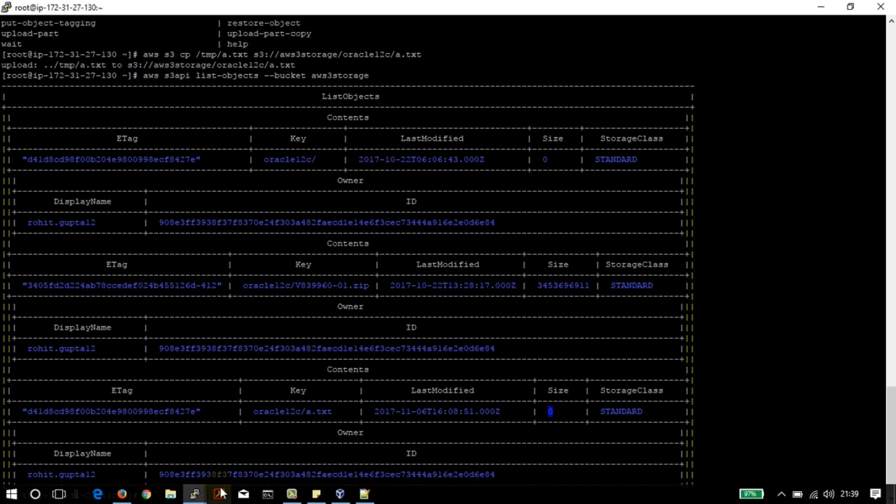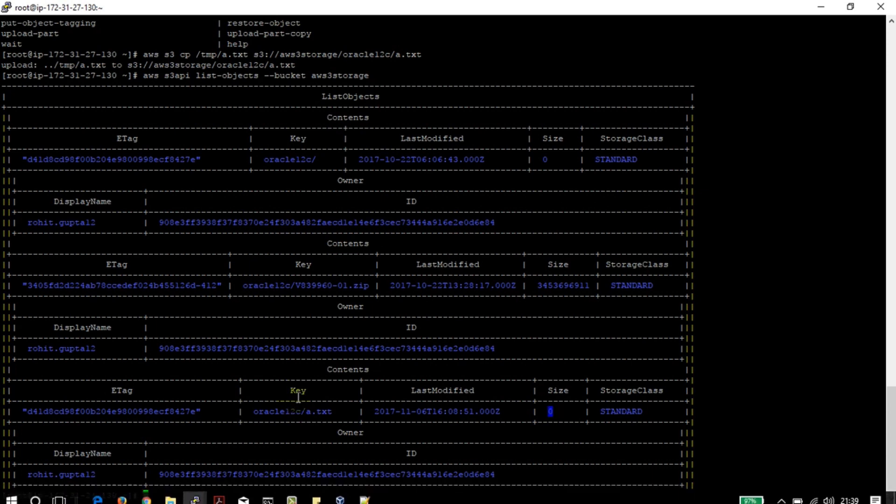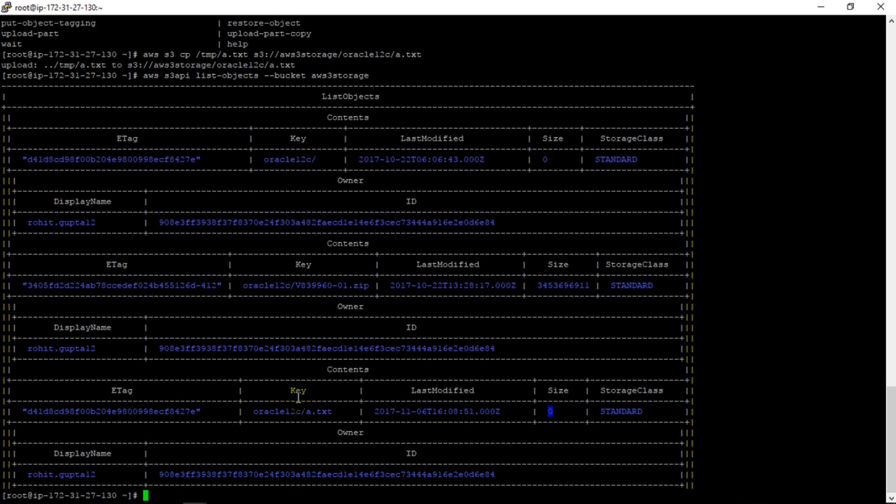So now we have moved - it's not moved but just copied - the one test file just created in the EC2 instance to the S3 bucket.